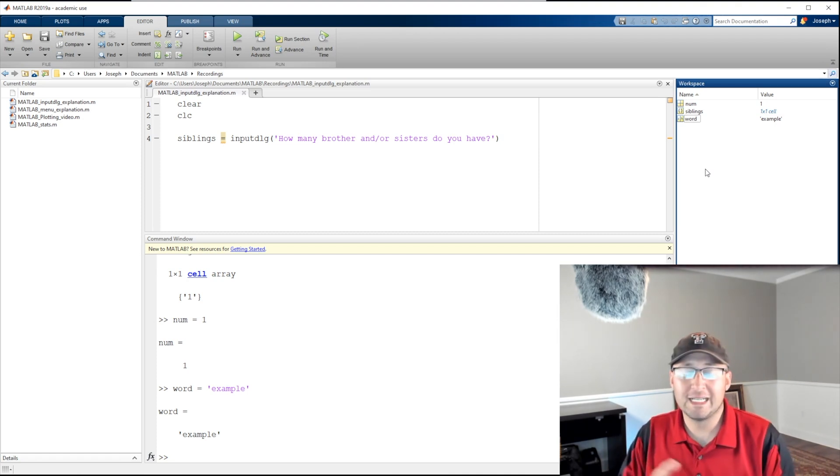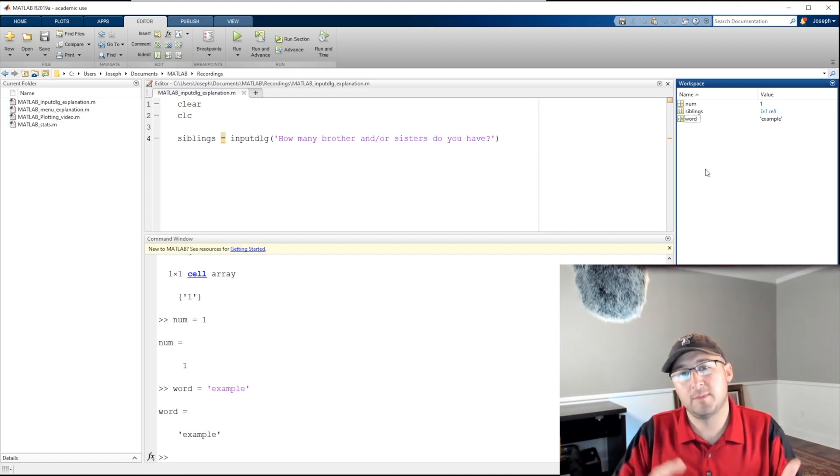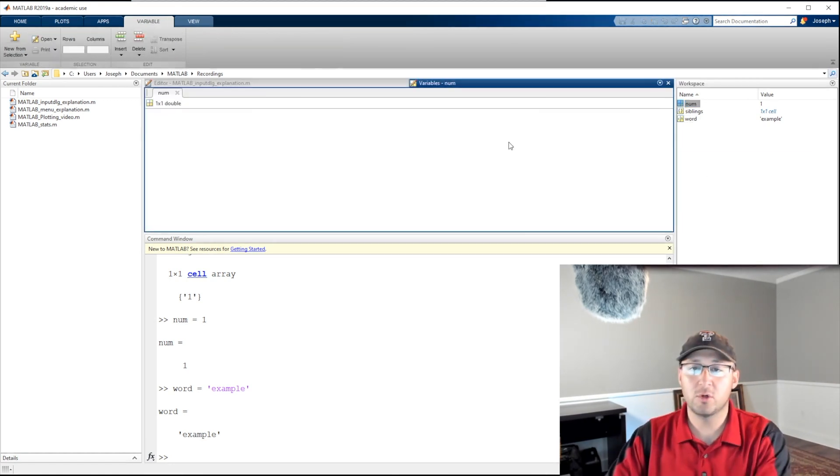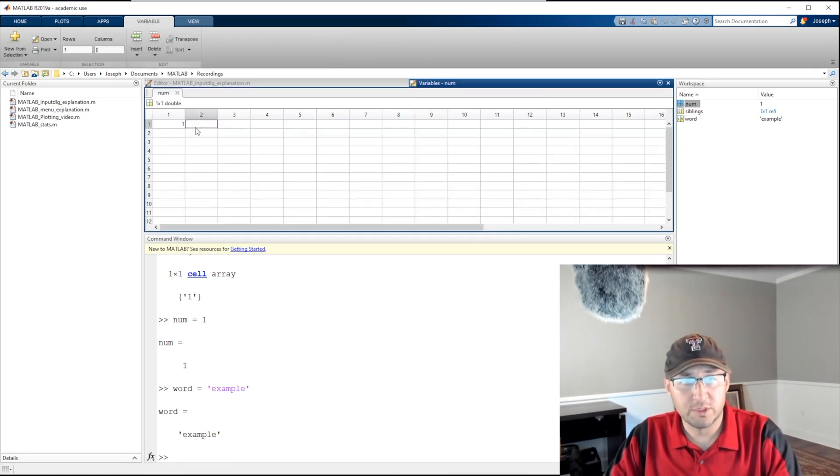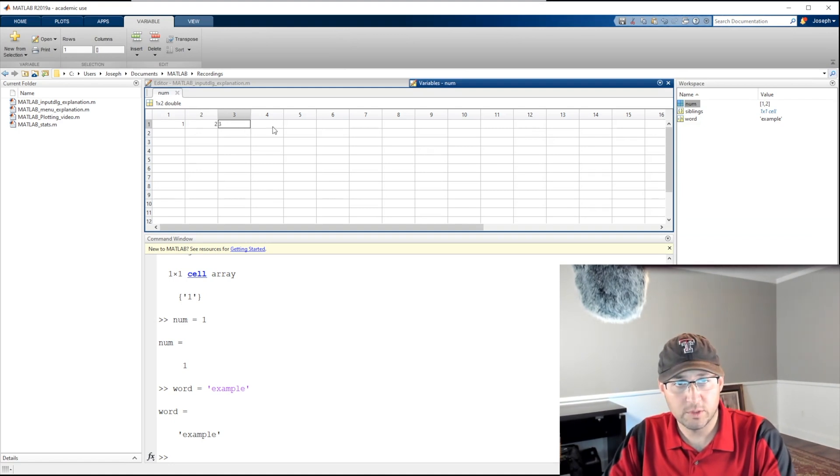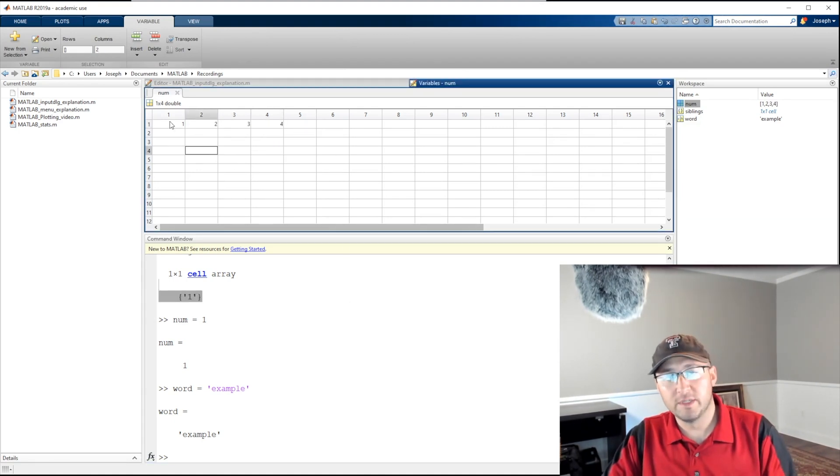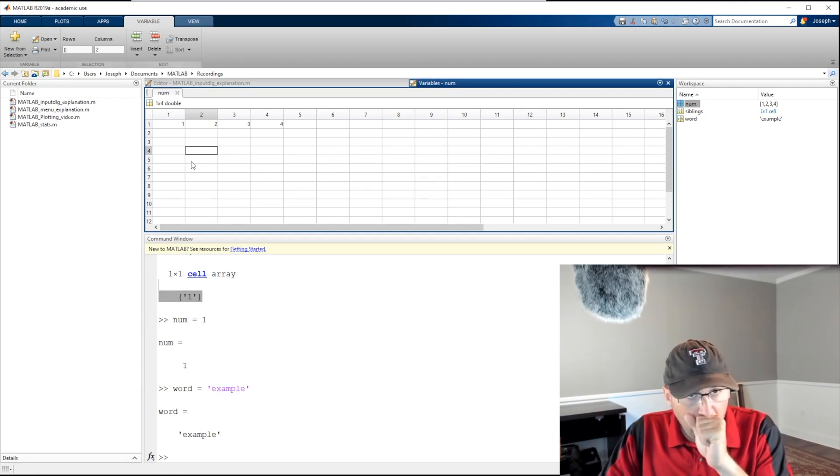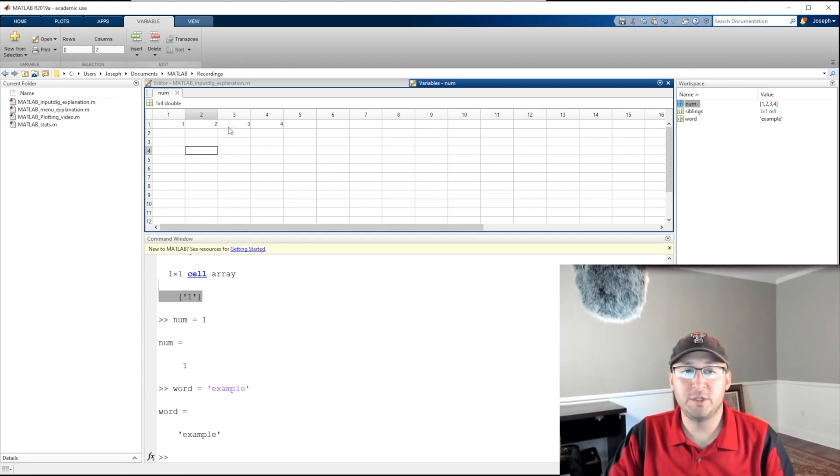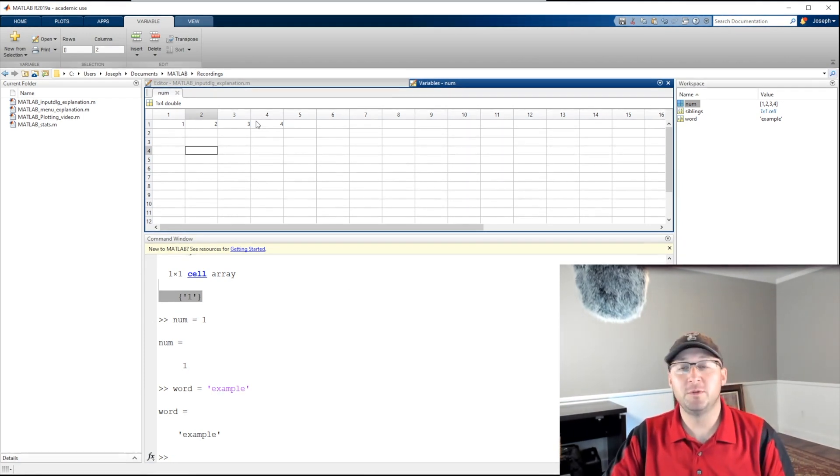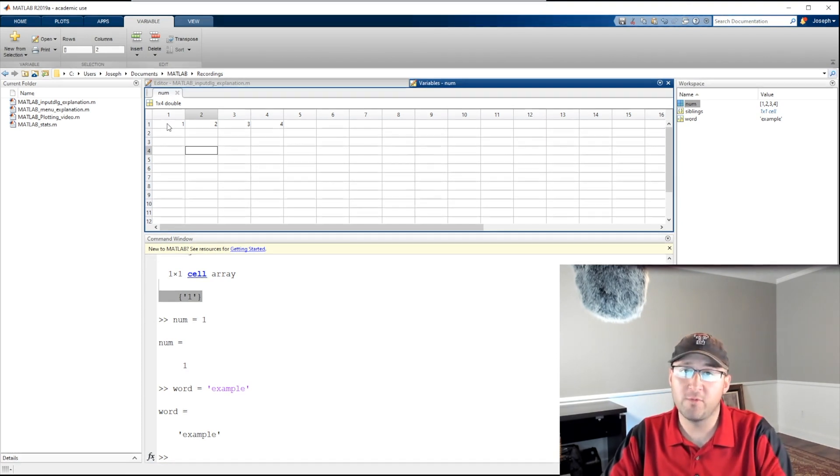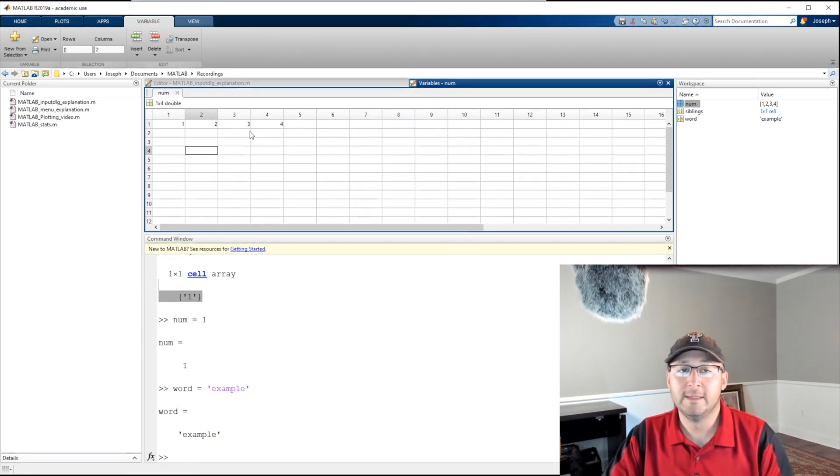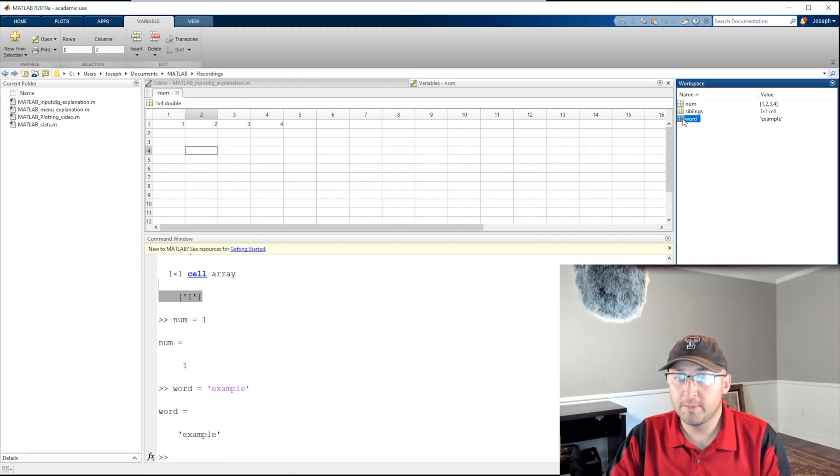And then we have now what's called a cell array. A cell array is an array that allows us to combine all of those things. So imagine an array has positions. As a matter of fact, let me go ahead and open up num and we'll just grow or add to it: one, two, three, and four. Alright, so this is the variable editor in MATLAB. So now I have four positions - one, two, three, and four. They contain the numbers one, two, three, and four. So we can say in position one we have a one, in position two we have a two, in position three we have a three. This is a numeric array.